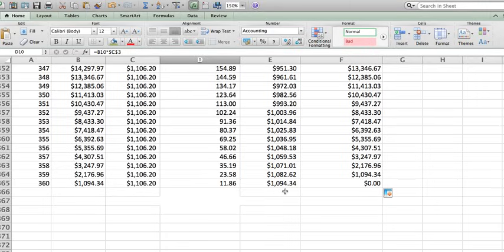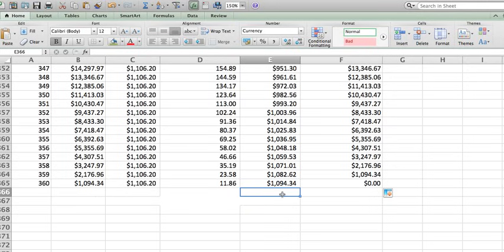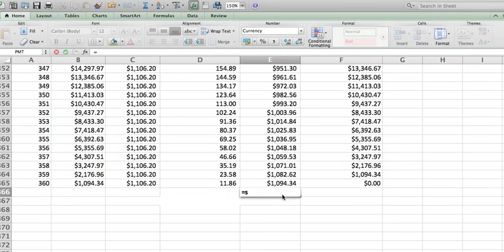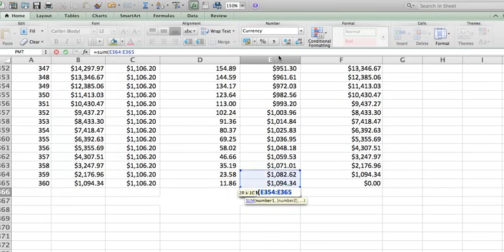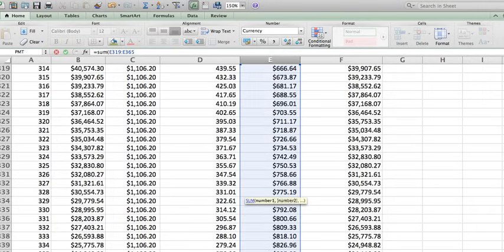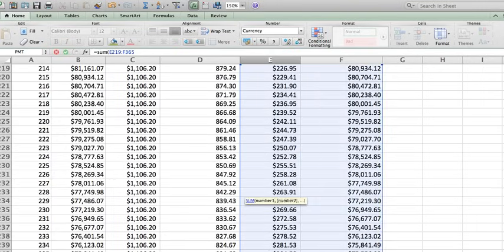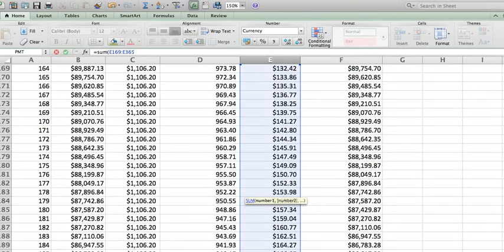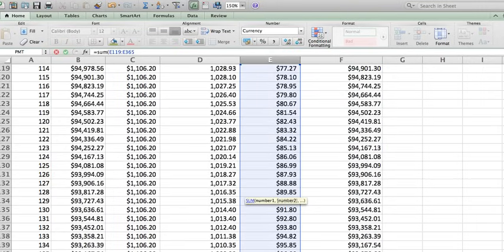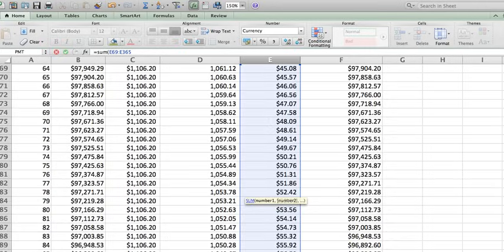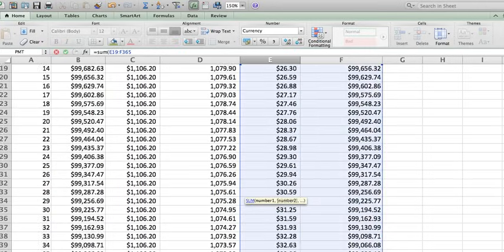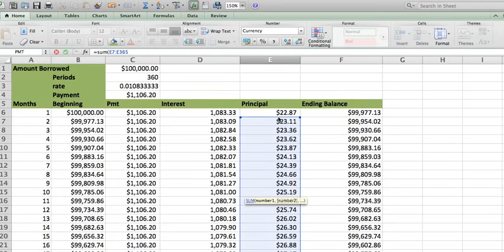Now, how do I know this table is correct? Well, look what I'm going to do. Here, this is how much you pay for your principal. If you do the sum of all the payments that you made, all the way to one, you should get the $100,000, which I did.